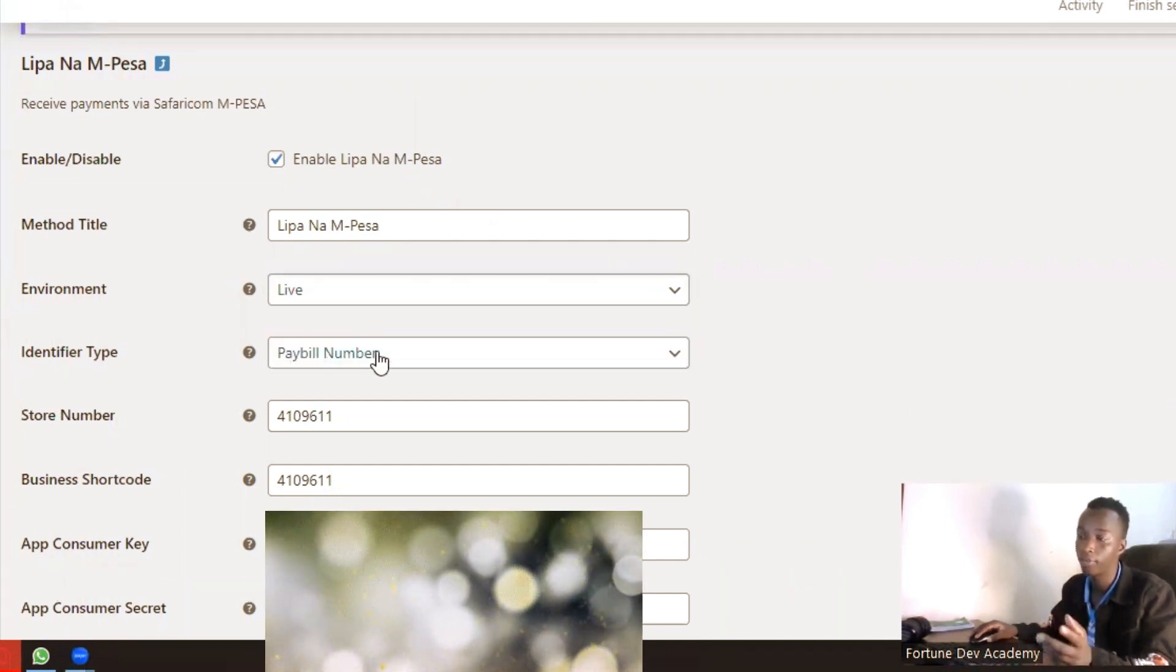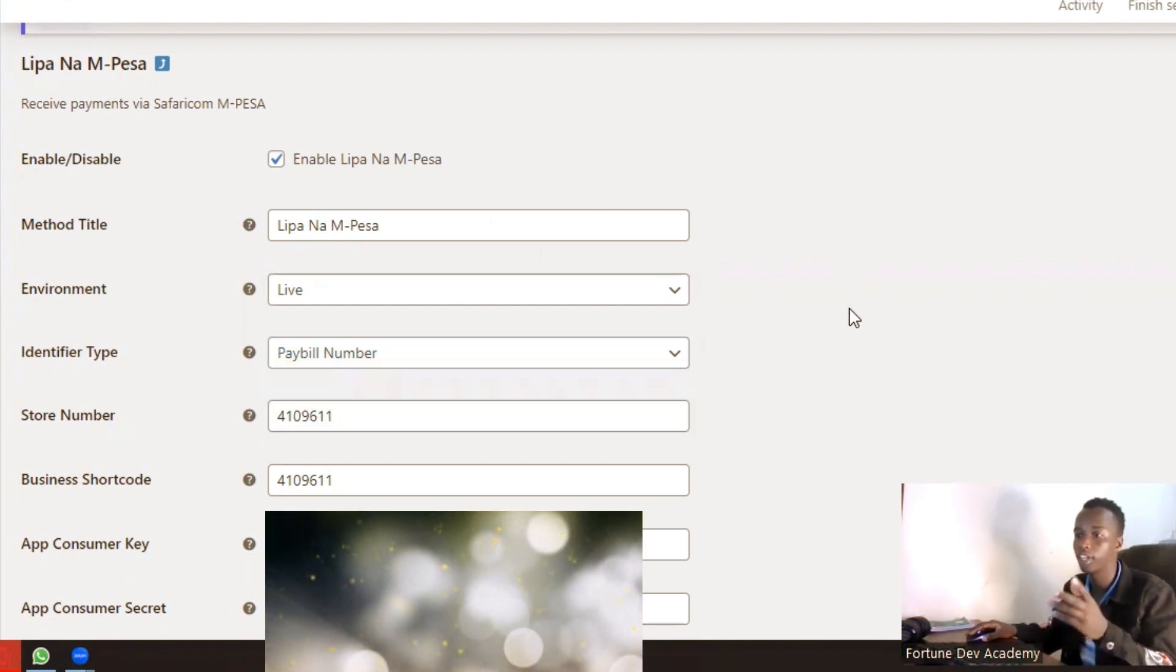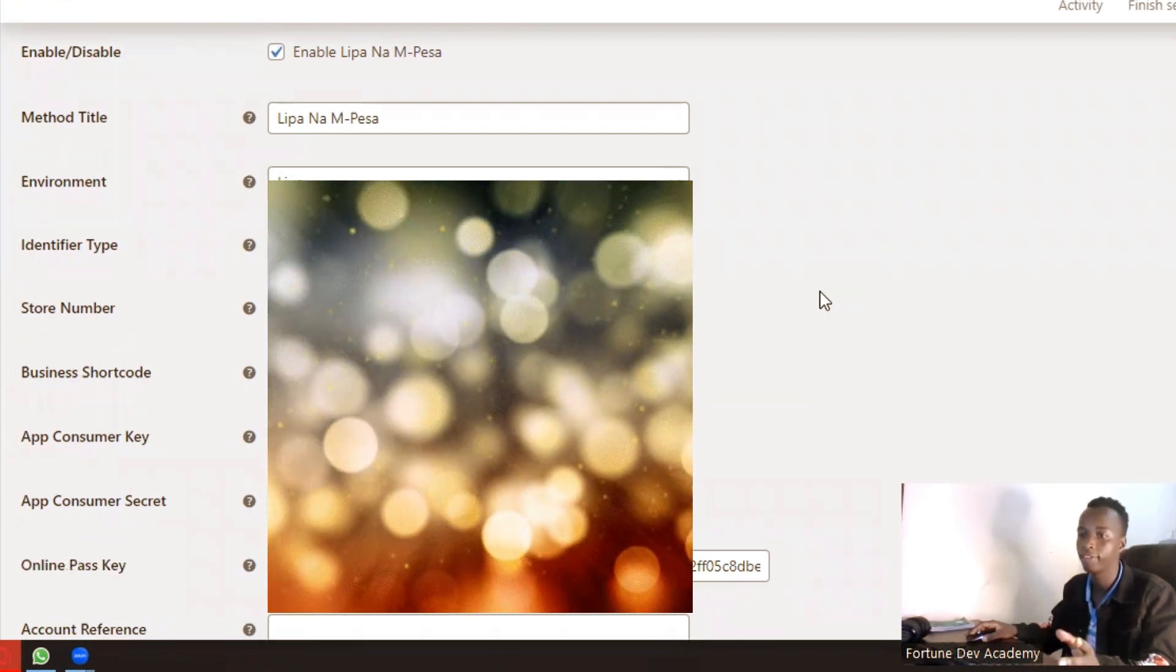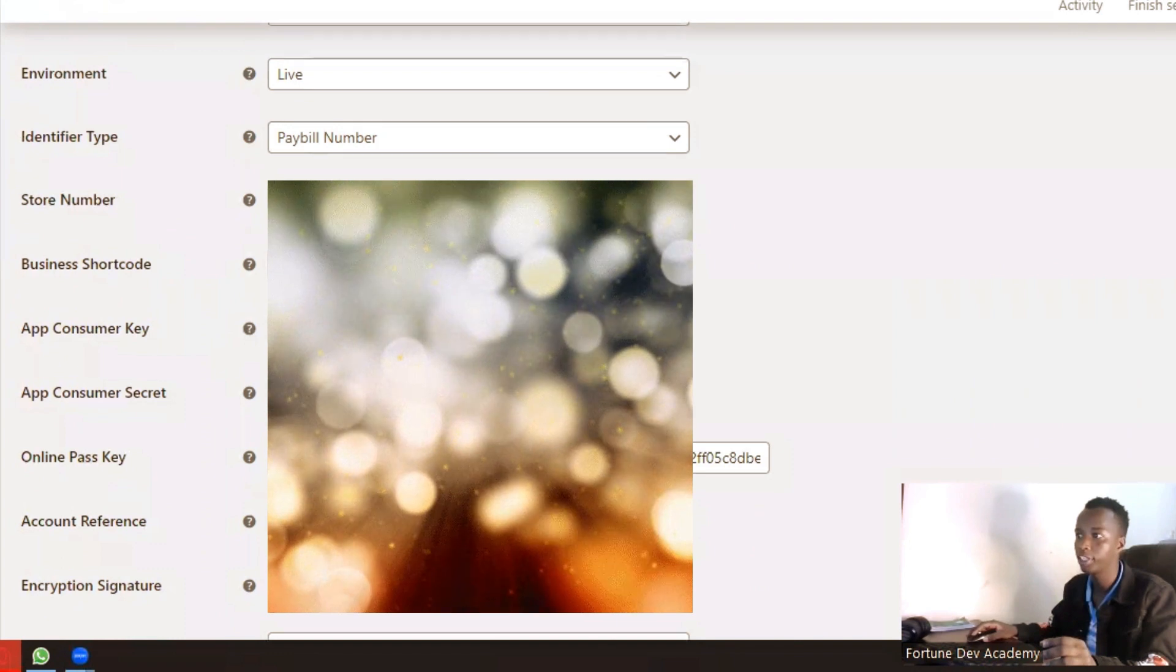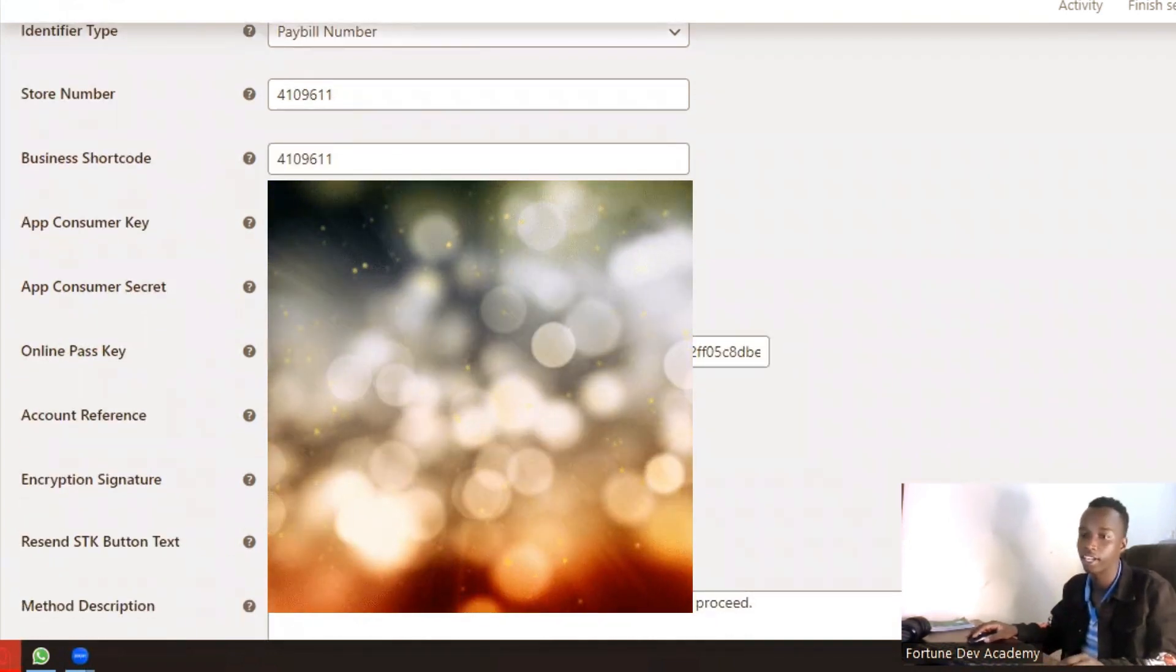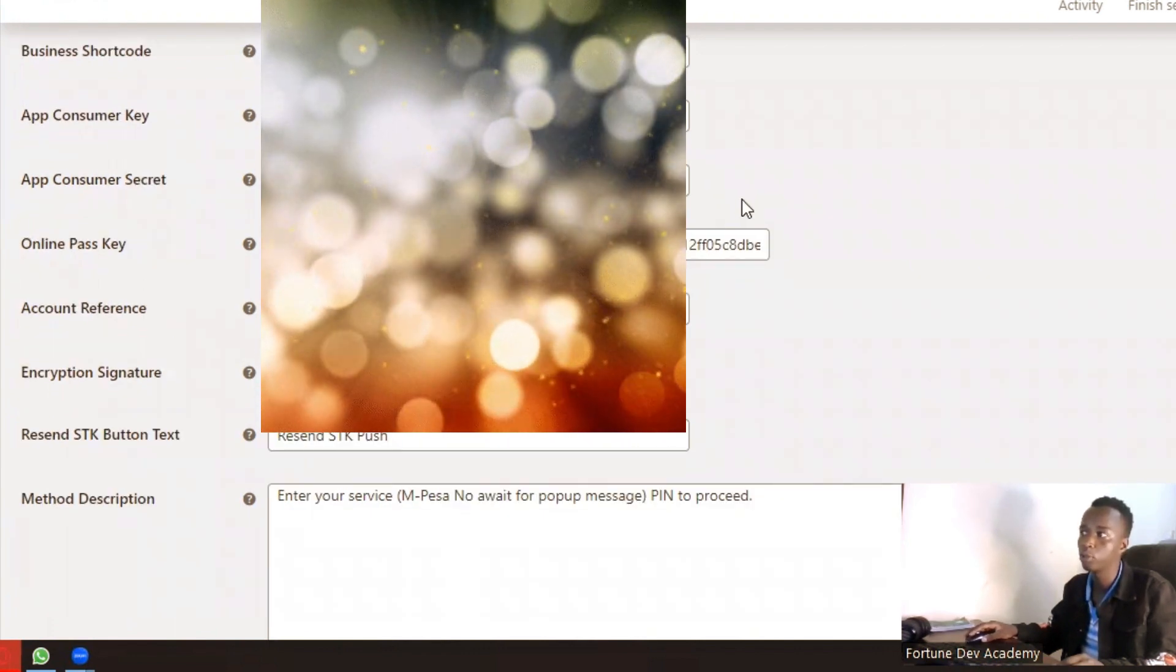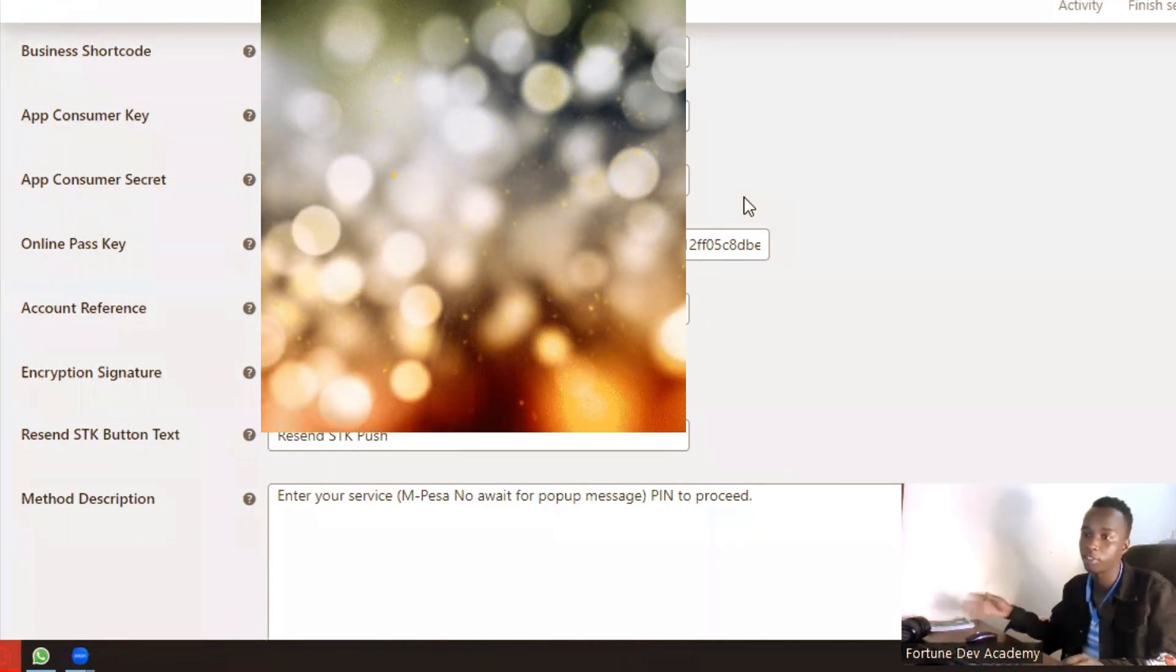You have both paybill and till number, so depending on which one you got, you actually have to input that. Then enter your business shortcode, your app consumer key, your app consumer secret—these ones you can find in your Daraja portal. Then for the online passkey, this will be sent to you via email once you are going through the going live process for that particular till or paybill.